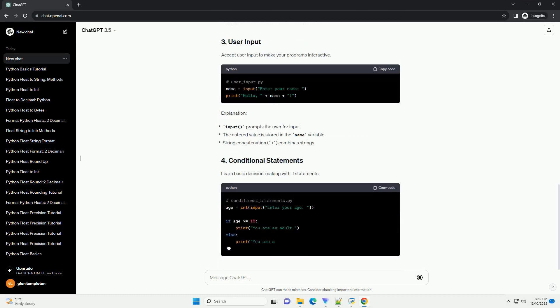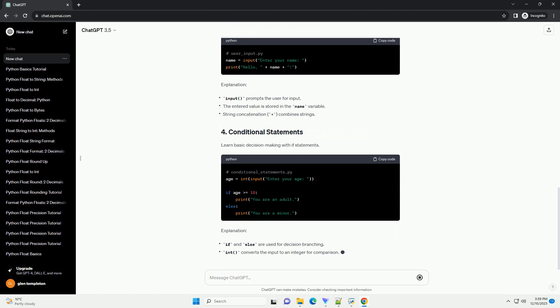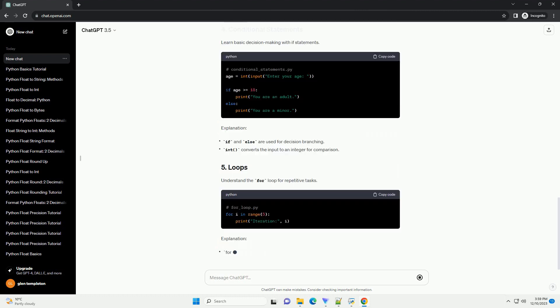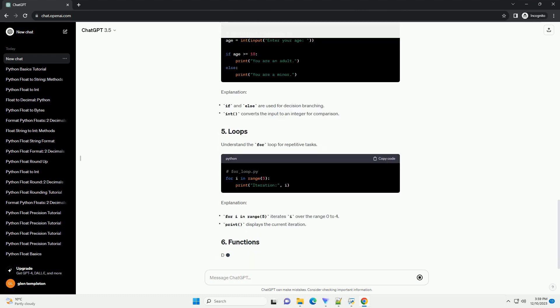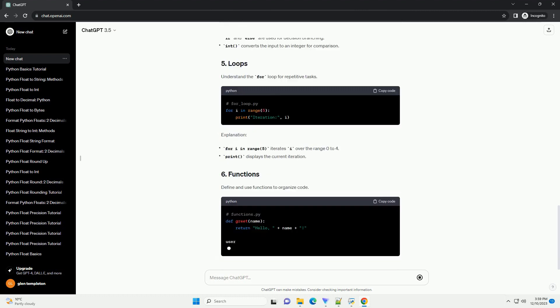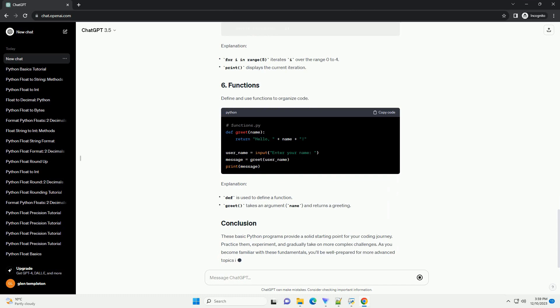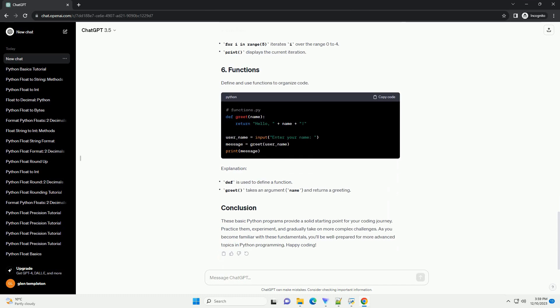In this tutorial, we'll cover some fundamental Python programs to help you build a solid foundation. Each example comes with code snippets and explanations.